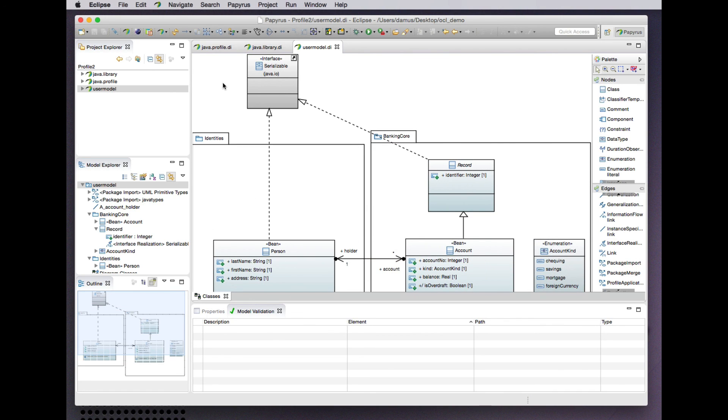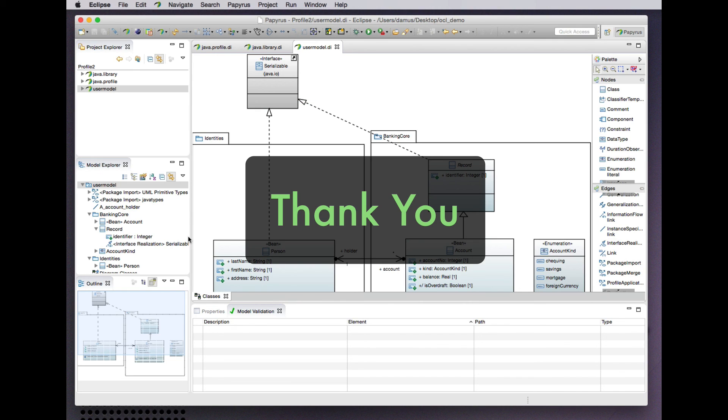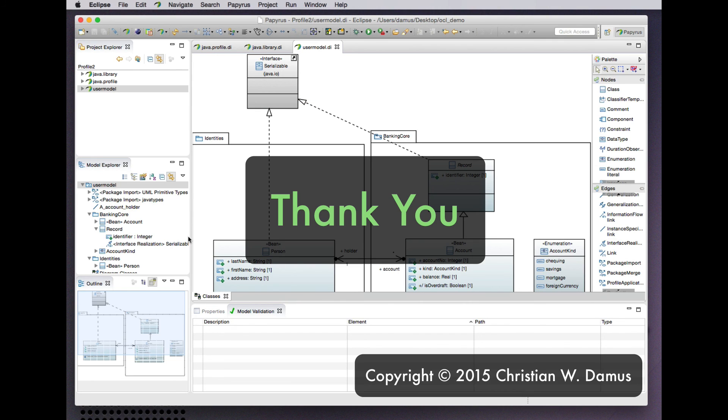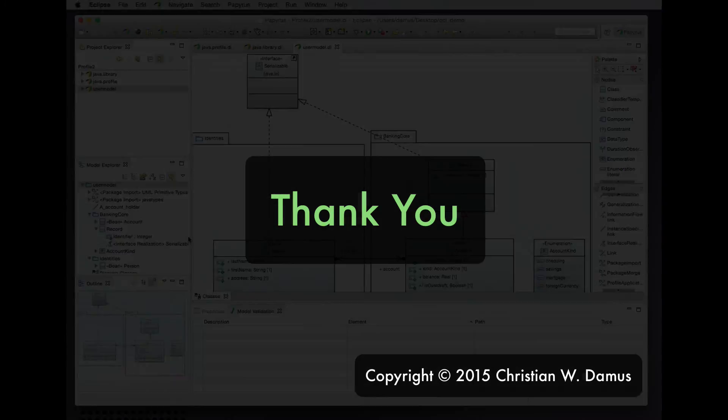So there you have two different takes on the definition of OCL constraints for UML profiles. Thank you.